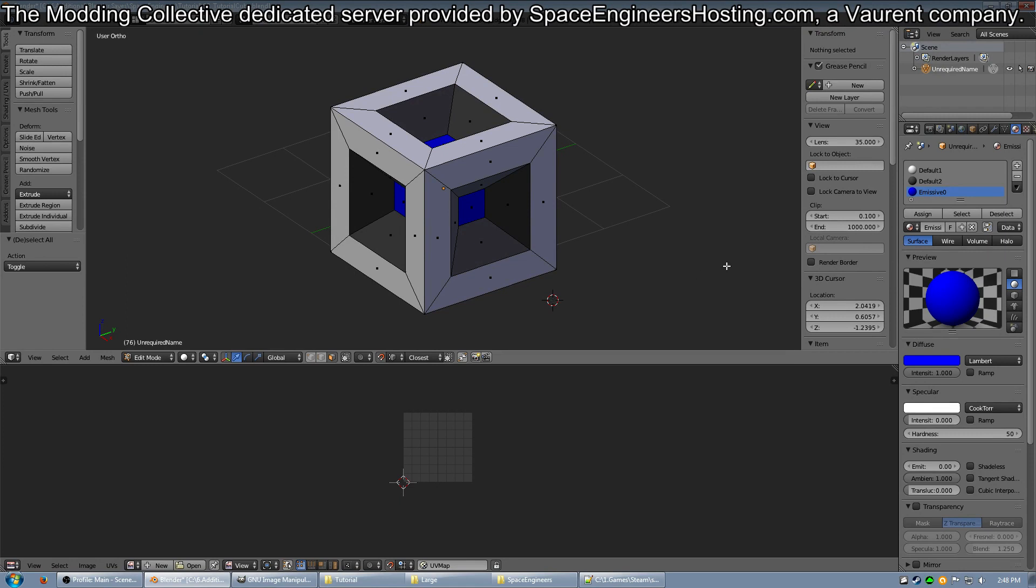So I suggest naming your materials default for the various ones, unless you want to name them something specific. Some materials need to be named a specific name, but for this purpose we're just going to go with Emissive 0 for now.